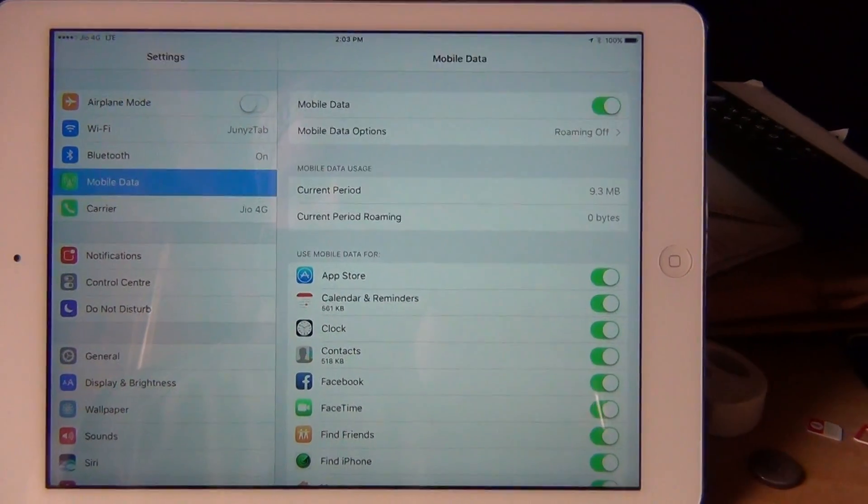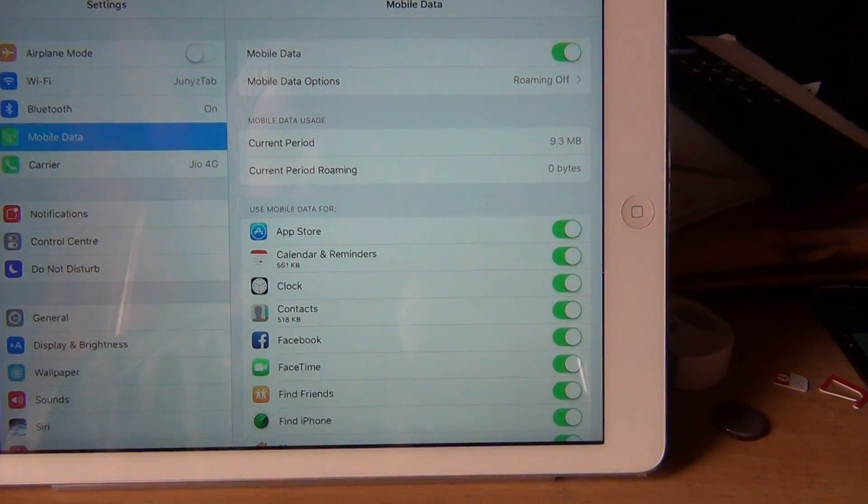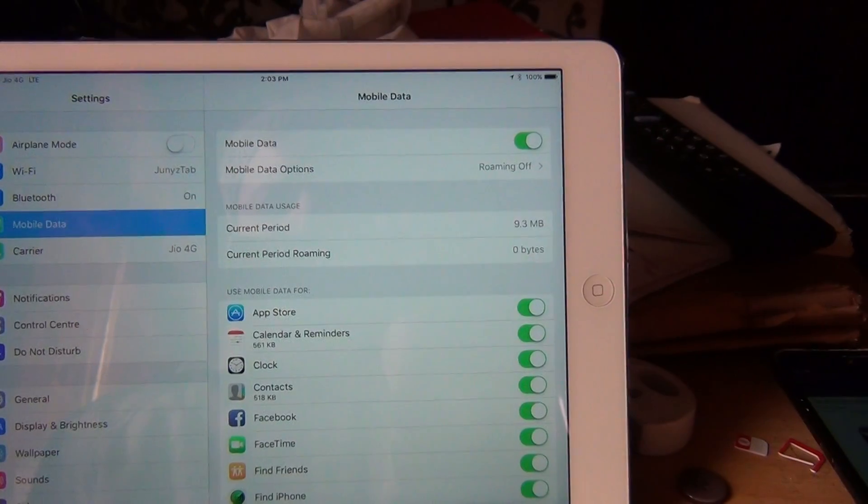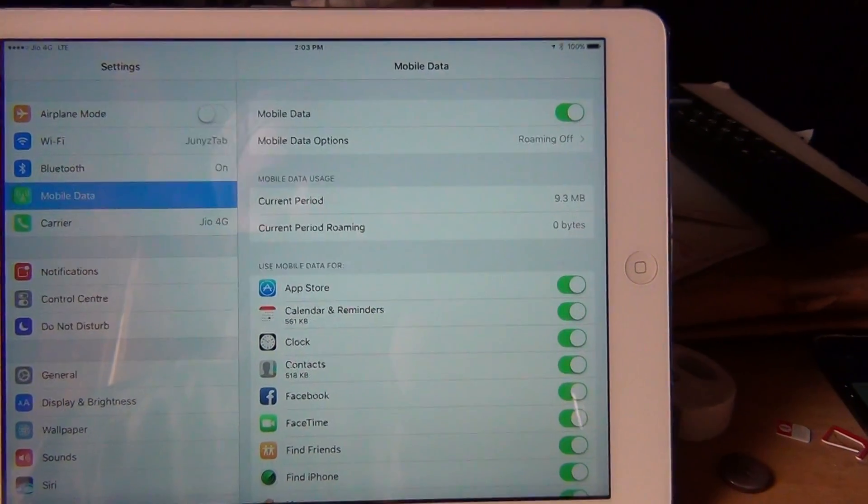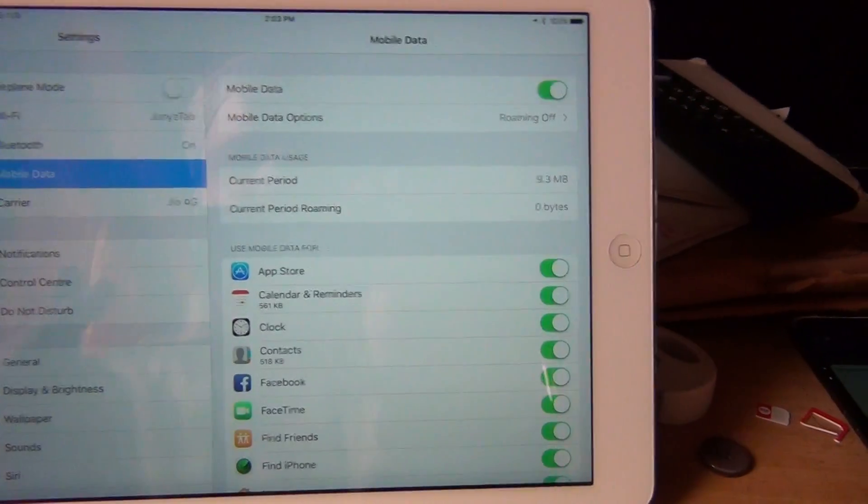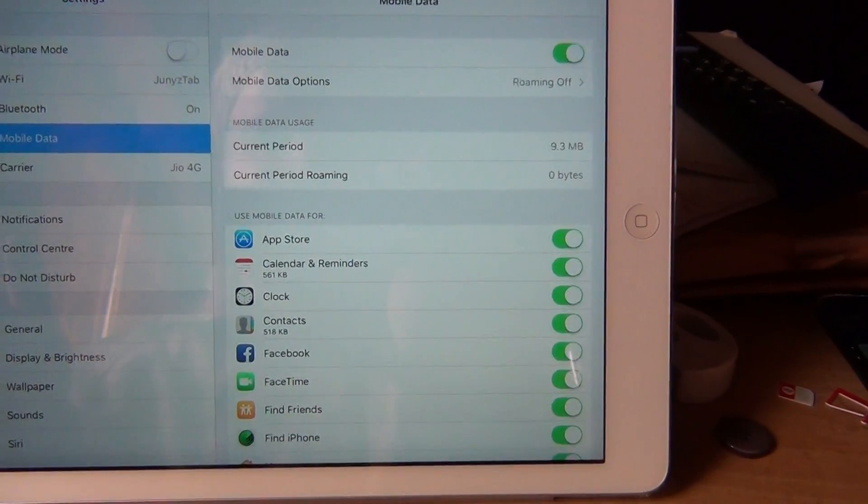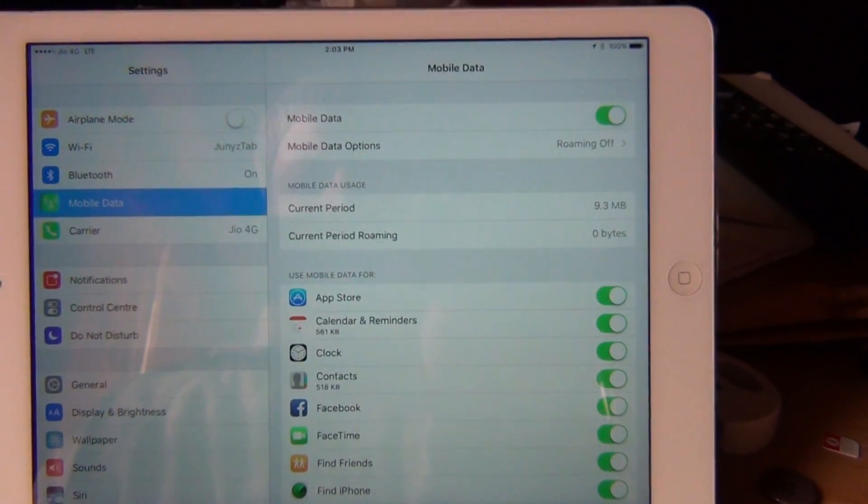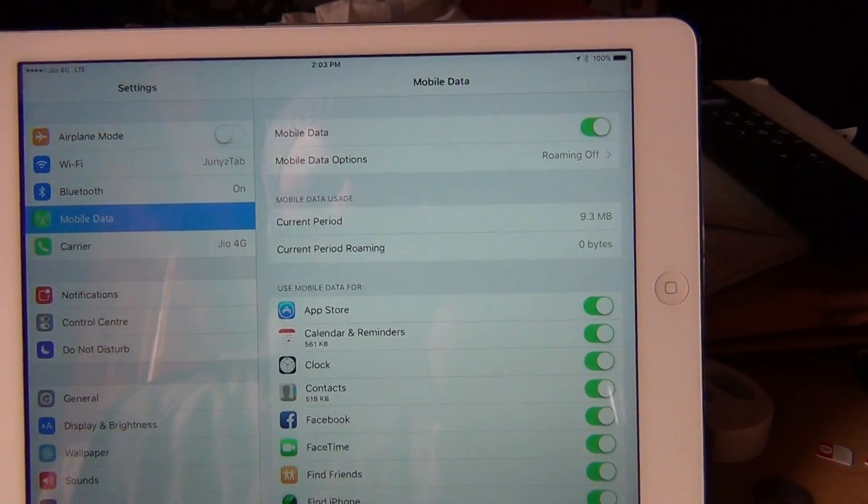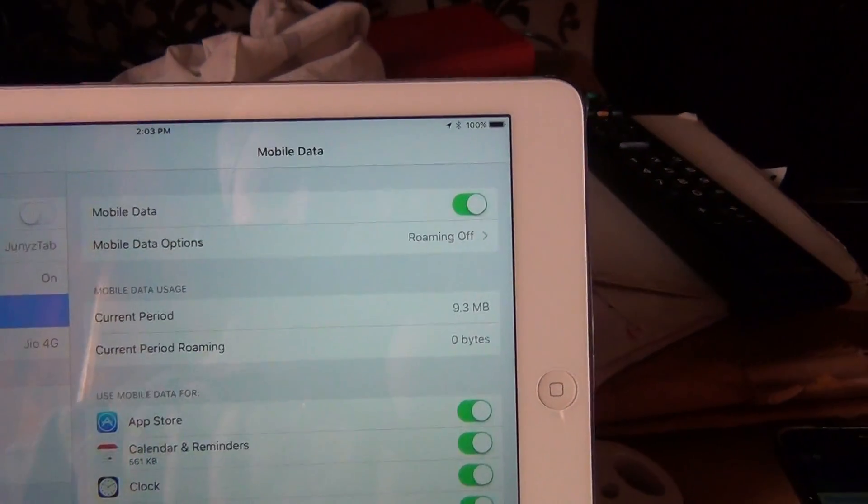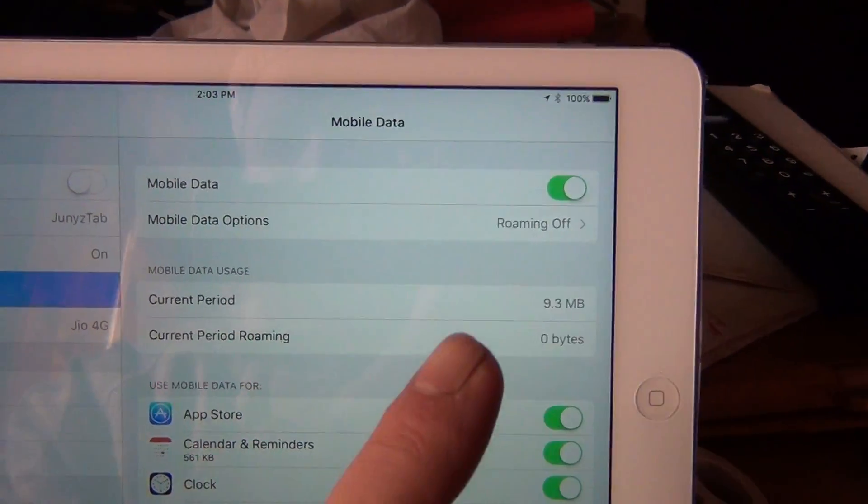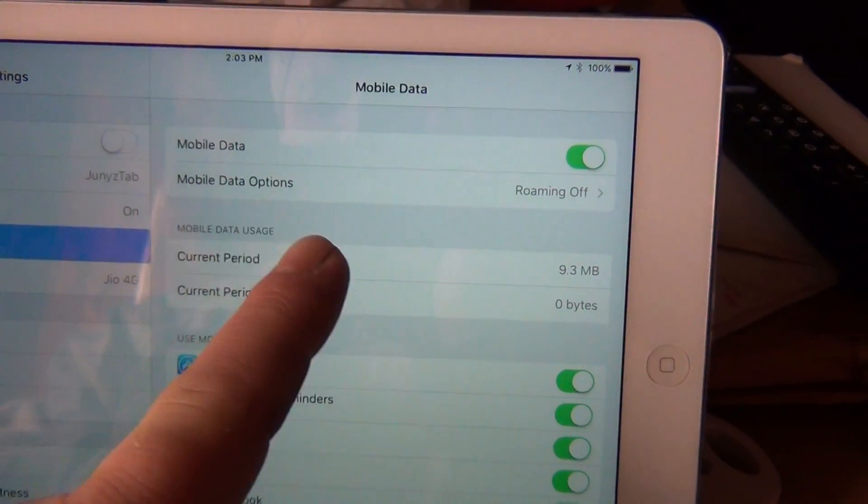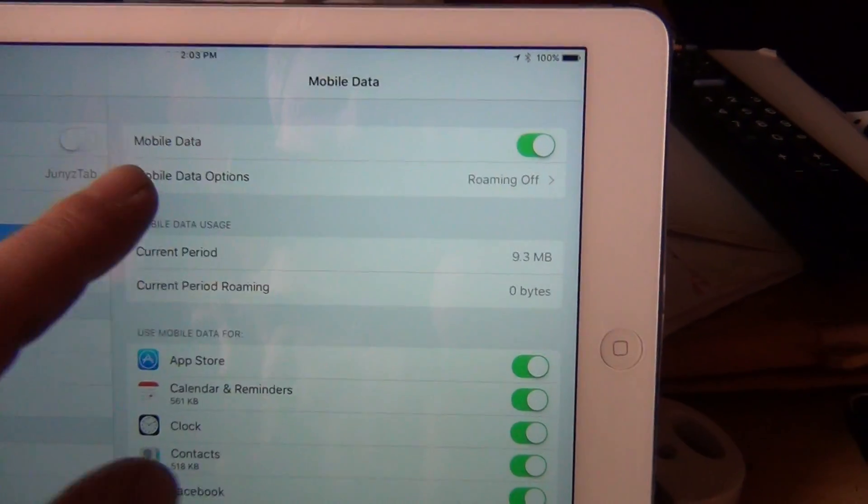In this video I'm going to show you how to actually put on mobile hotspot in the iPad Air or iPhone for Jio. So firstly, if you see here, just see the mobile data.